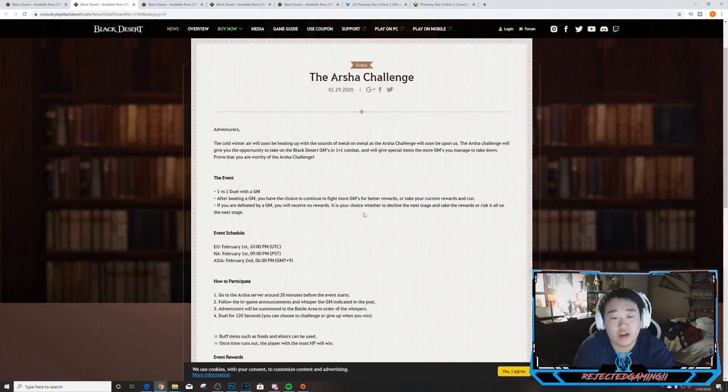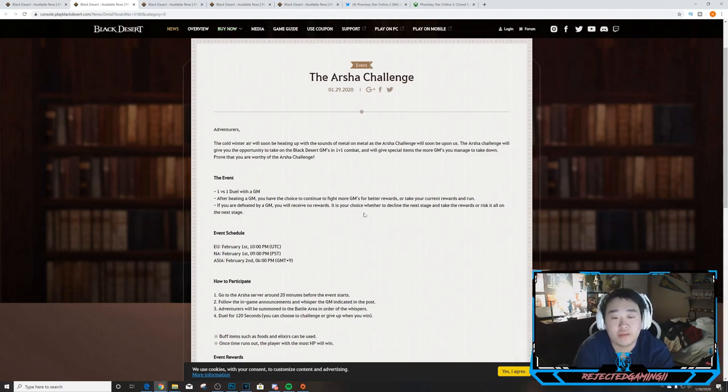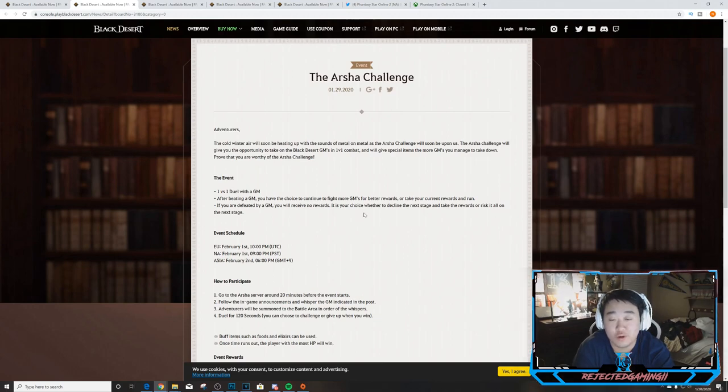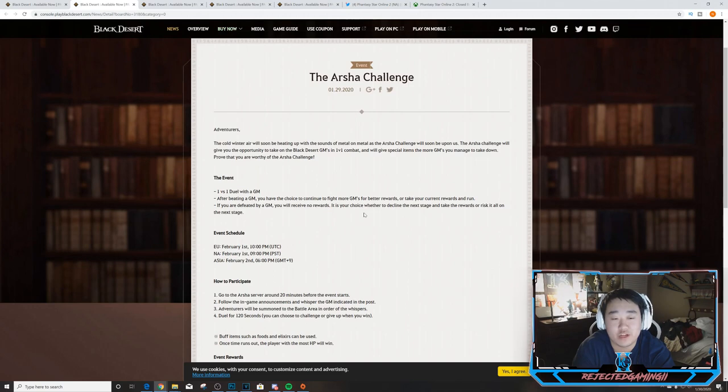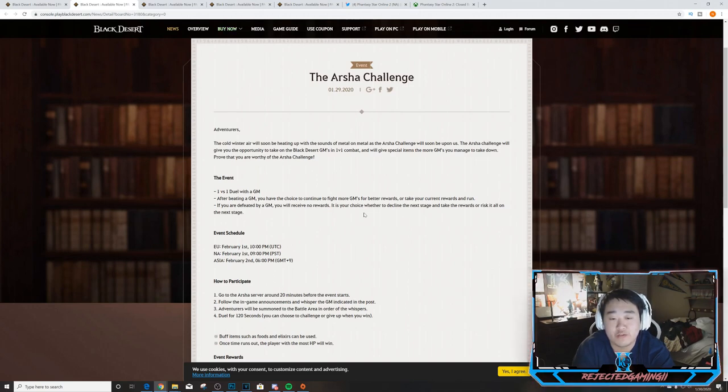So let's get into this. We'll start out with the Arsha Challenge. The cold winter air will soon be heating up with the sounds of metal on metal on the Arsha Challenge. The Arsha Challenge will give you the opportunity to take on the Black Desert GMs in 1v1 combat and will give special items the more GMs you manage to take down.